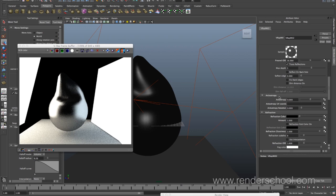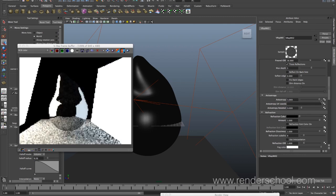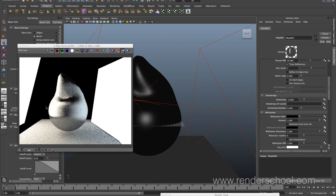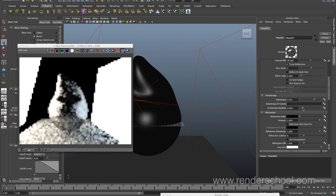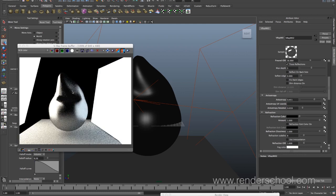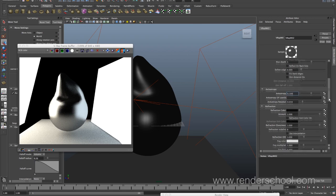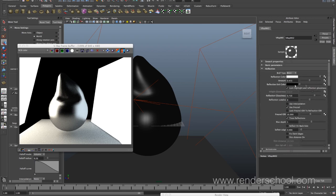Anisotropic — basically it means we're smearing our reflections in a direction, and it looks lovely. You can see we're smearing the reflection along a direction, and you can rotate the direction down here. It does add some render time but it makes things like metal look so much more believable, even with small amounts, because hardly anything in this world gives perfect reflections.